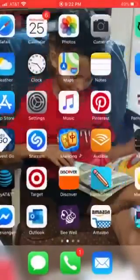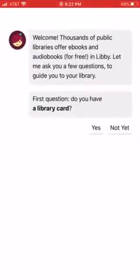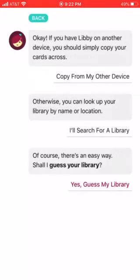Then you'll go back to your home screen and find it. Once you do that and click on the app, the first thing it's going to do is ask you: do you have a library card? You'll need to click yes, then click on this second option — the second underlined set of words.